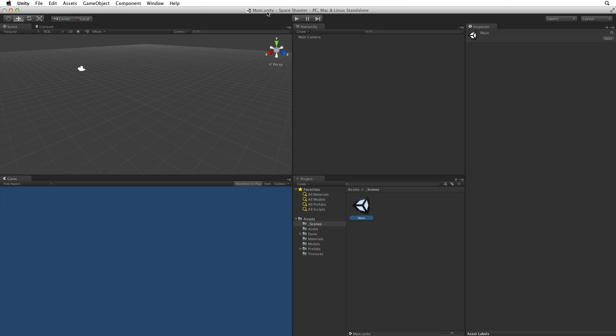Now that we have imported our Assets and saved our scene, we need to set our build target. Whenever we are working on a project, we are always working with a build target. Our current build target is the default PC, Mac and Linux standalone.